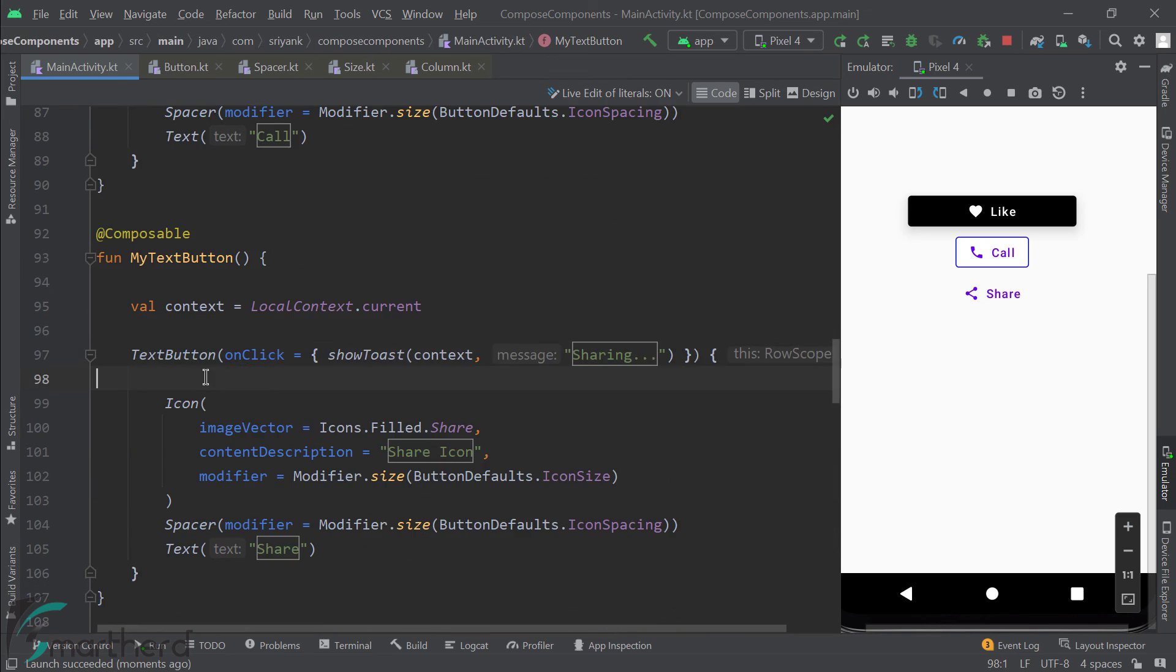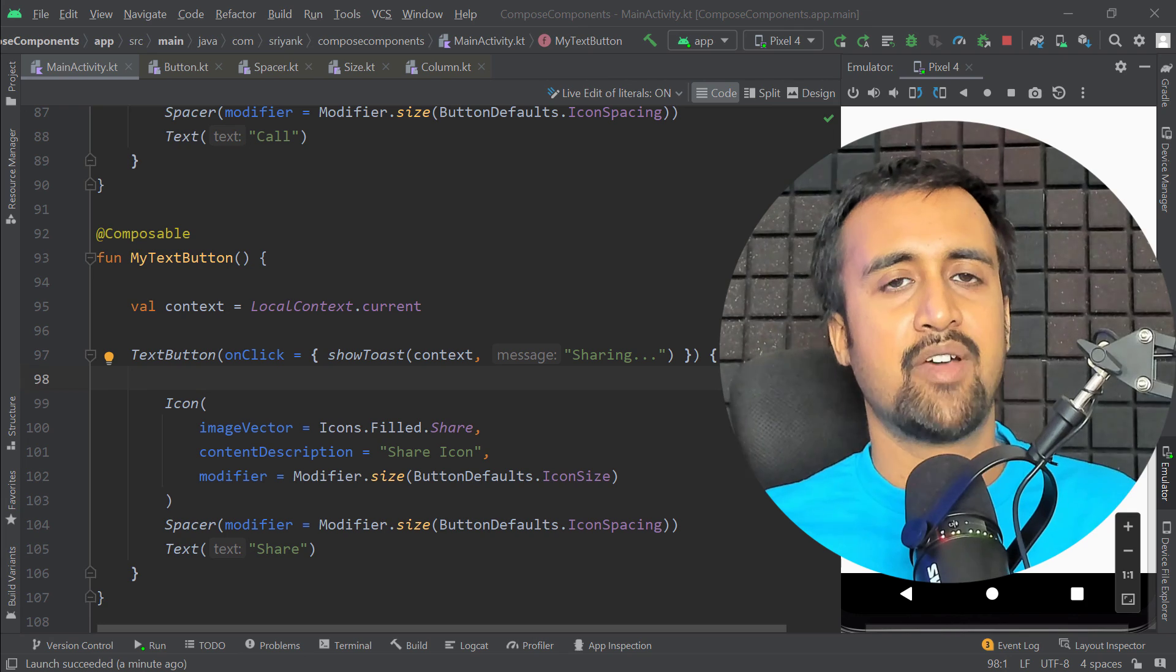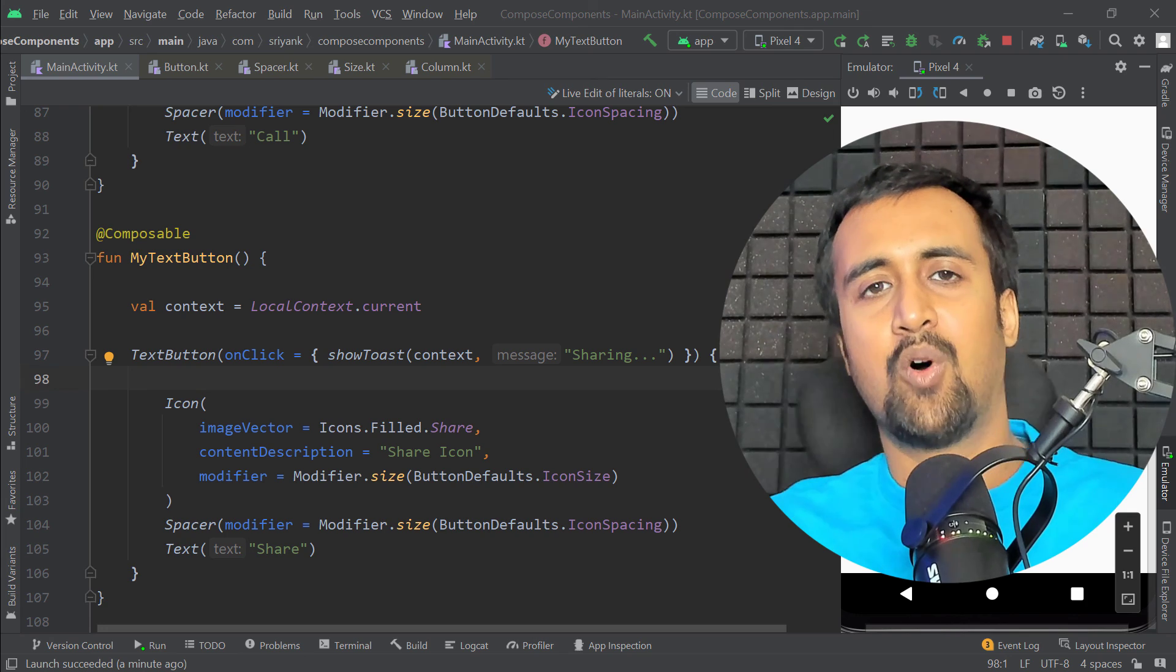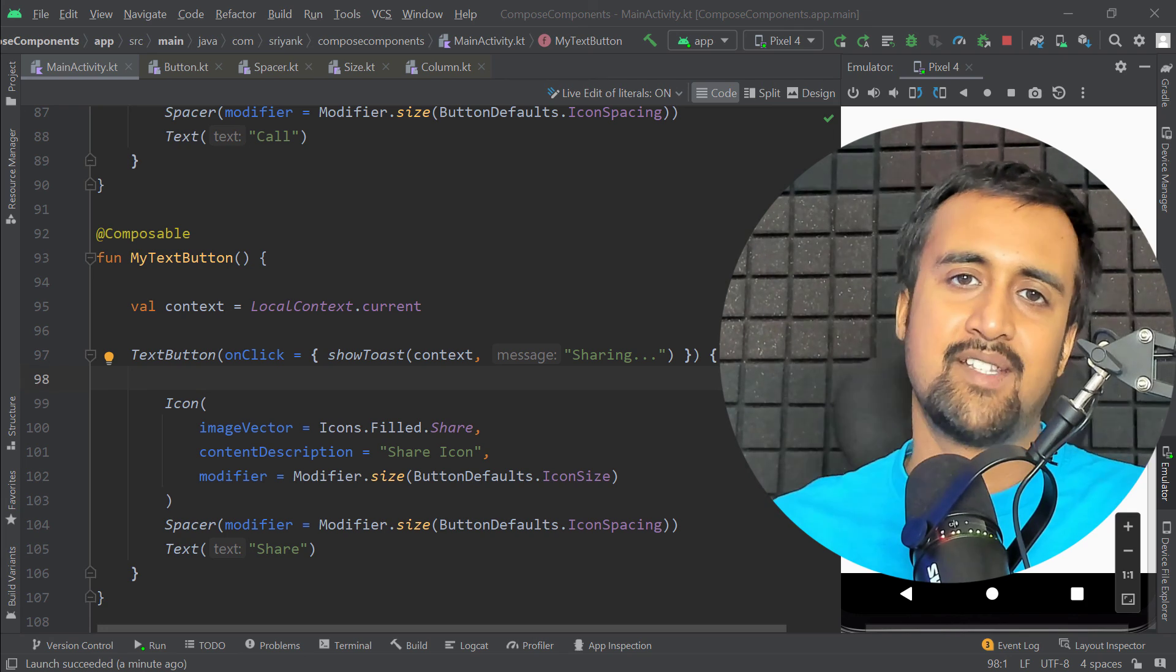Now for this text button, I won't be doing any changes. Now generally for the text button, we keep it very simple. It just contains a plain single text. But since this is demo, I have also added the icon and the spacer composable for this button. So yes, this was a very simple video on Jetpack Compose of buttons.